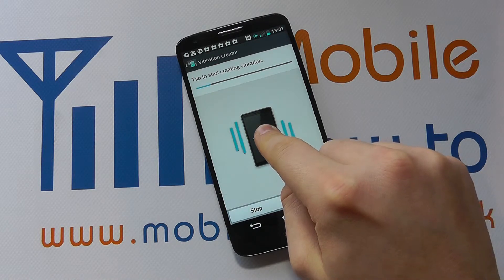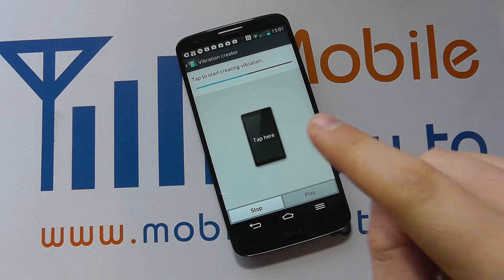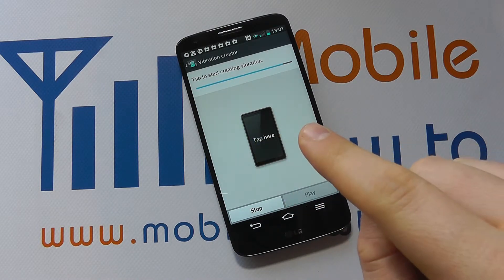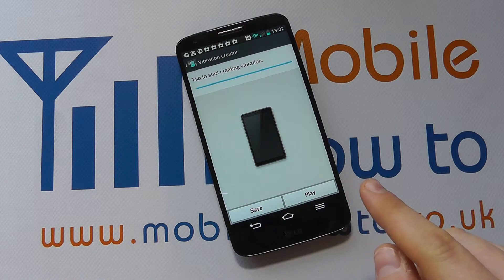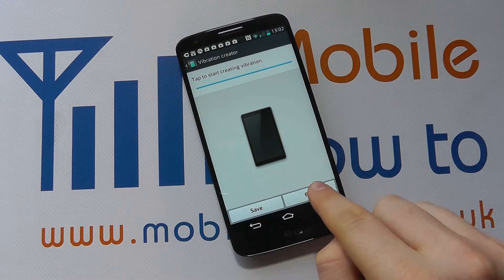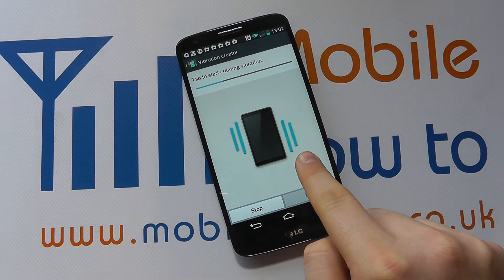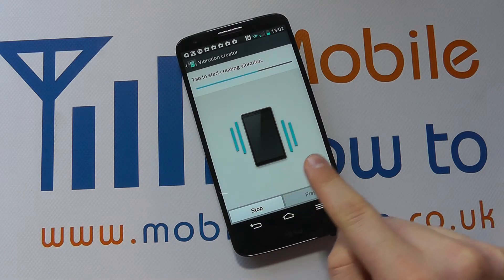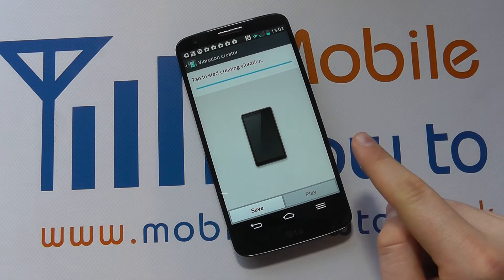So let's show you how you do it. Tap here — you can see it's vibrating. I'm going to stop it. So I did two long presses there essentially. Before saving it, I can press play and you can see when it's vibrating — now it stops, then it vibrates again, then it stops.